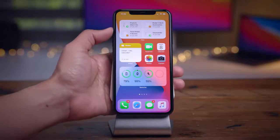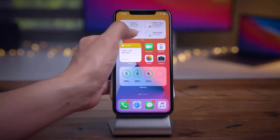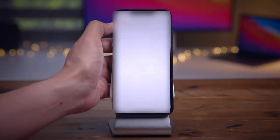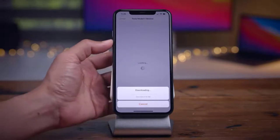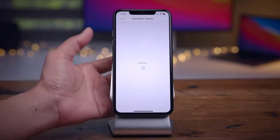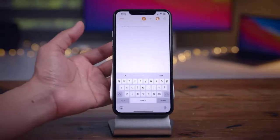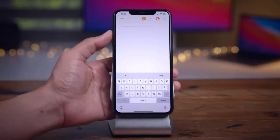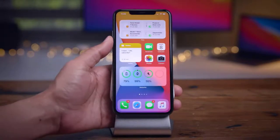The 'Add Widget' button now matches the accent color of the related application. For example, it's purple for Podcasts, yellow for the Tips app, pink for News, and green for Batteries. A small detail, but a nice one.